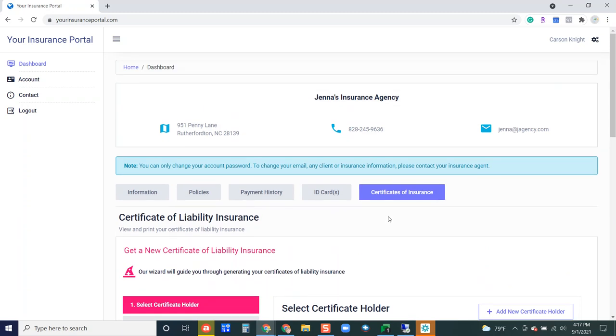So that's it, that's the client portal. If you're interested give us a call and we're happy to help. Thanks!